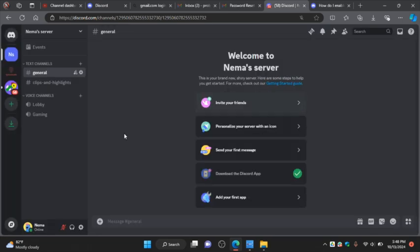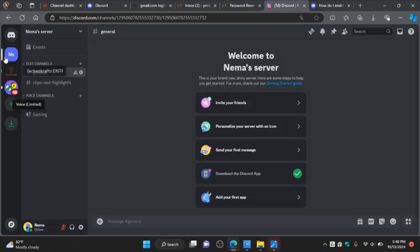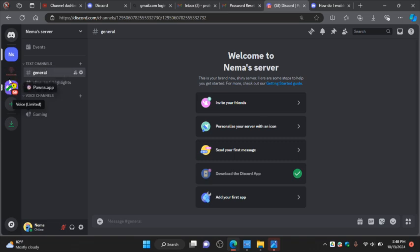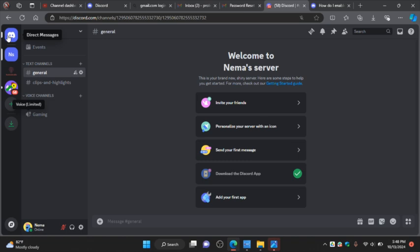Just click on the server if you want to share a video. You want to post a video to a Discord server, or you want to send or post a video in a direct message. Just click on direct messaging.